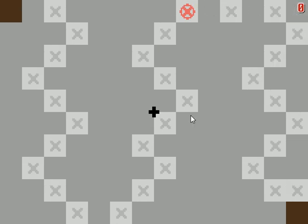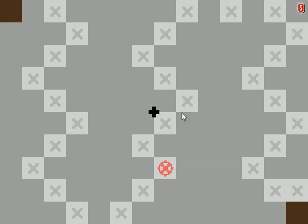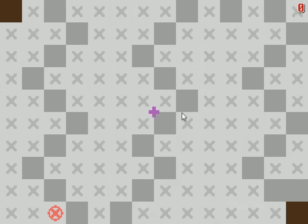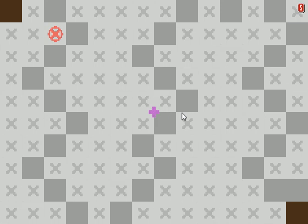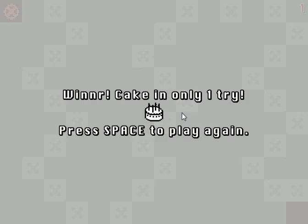Cause look how easy you can beat this. Like do do do do do do. Let's go ahead and beat it with... What's it gonna say? Zero tries? One try! Winner!